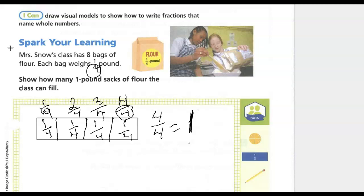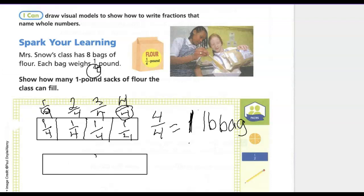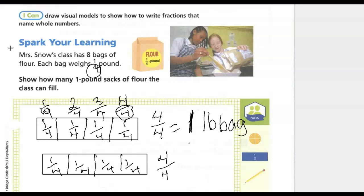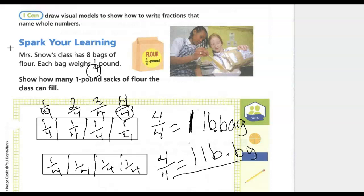Four one-fourth bags will fill one one-pound bag, and we've used four of their eight bags. So we need to draw another rectangle, divide it into four parts, and again we have the one-fourth parts. Together that equals four-fourths, which equals one whole pound bag. One pound plus one pound makes two pound bags.